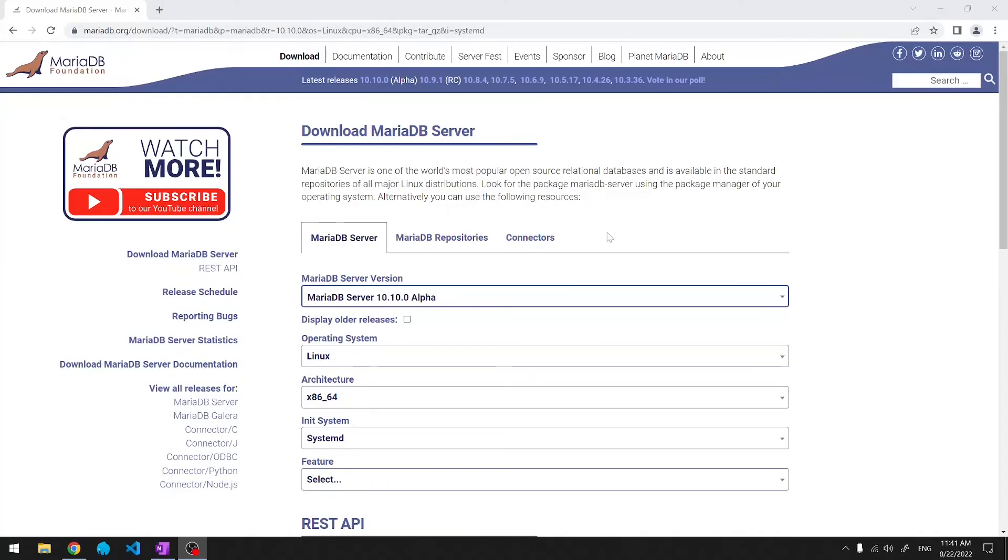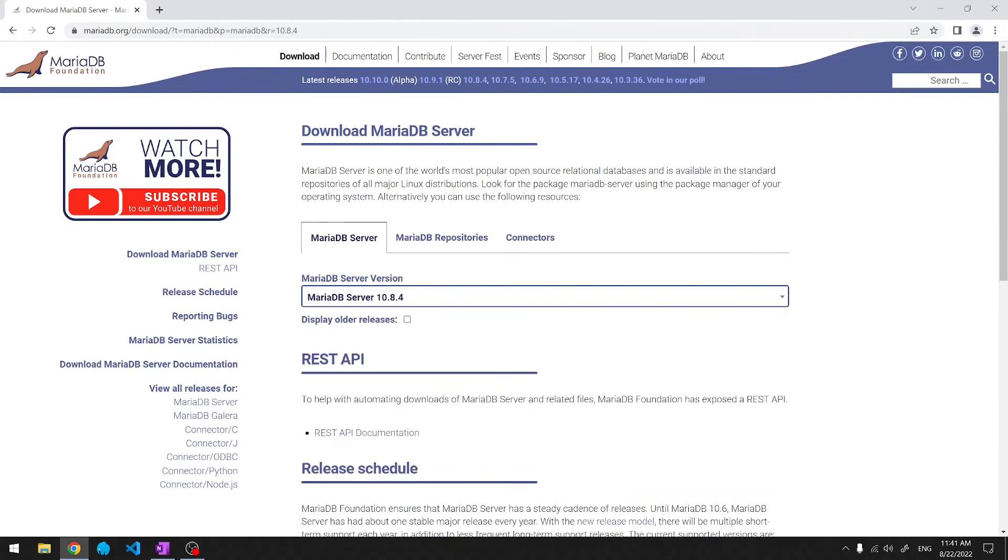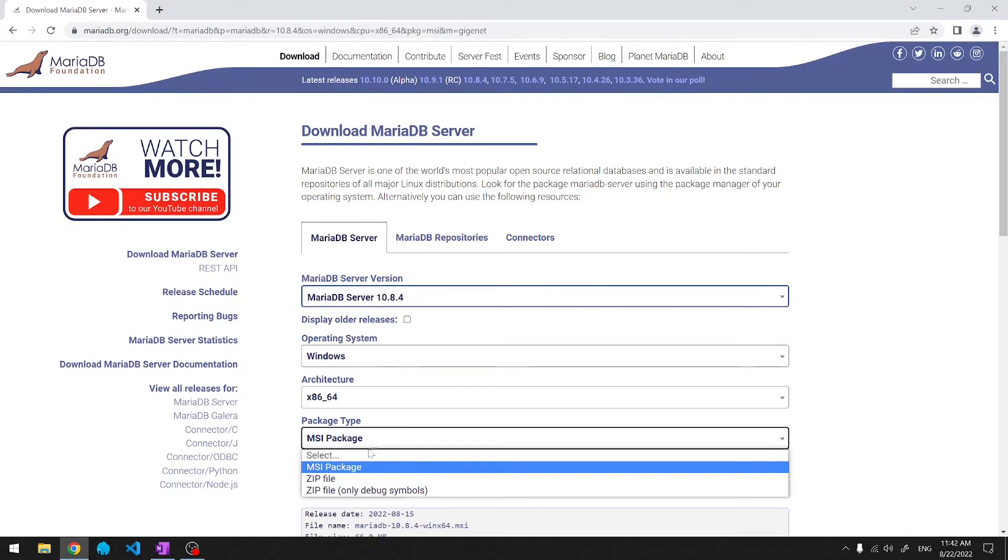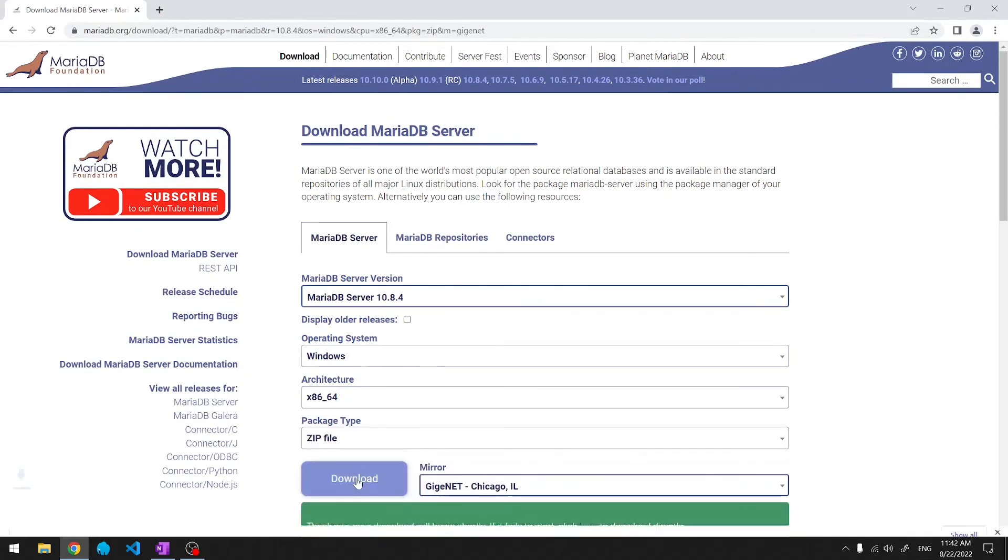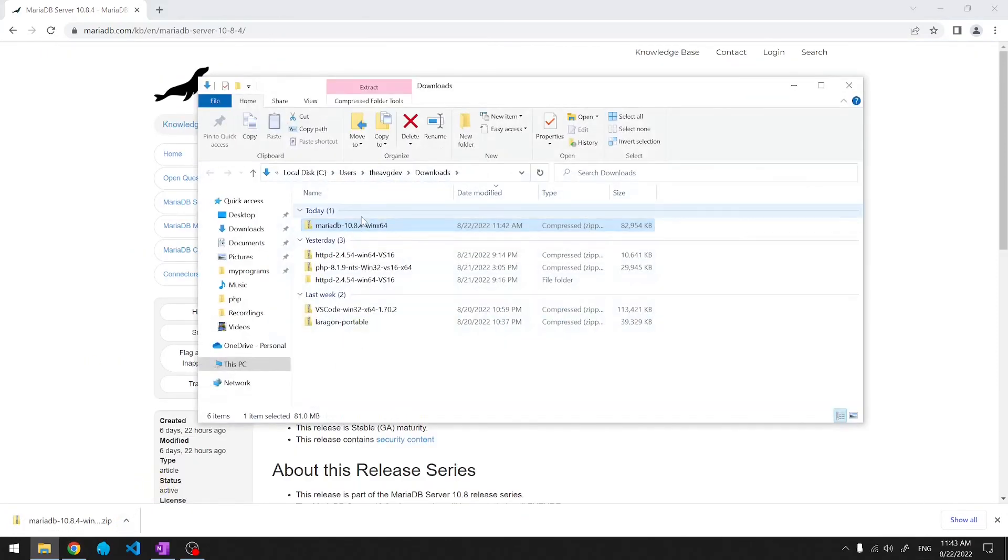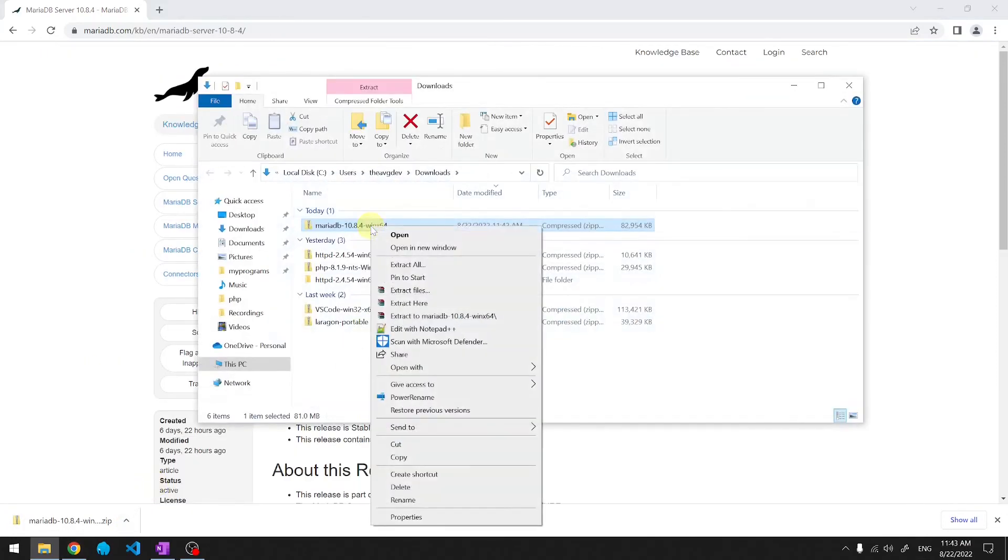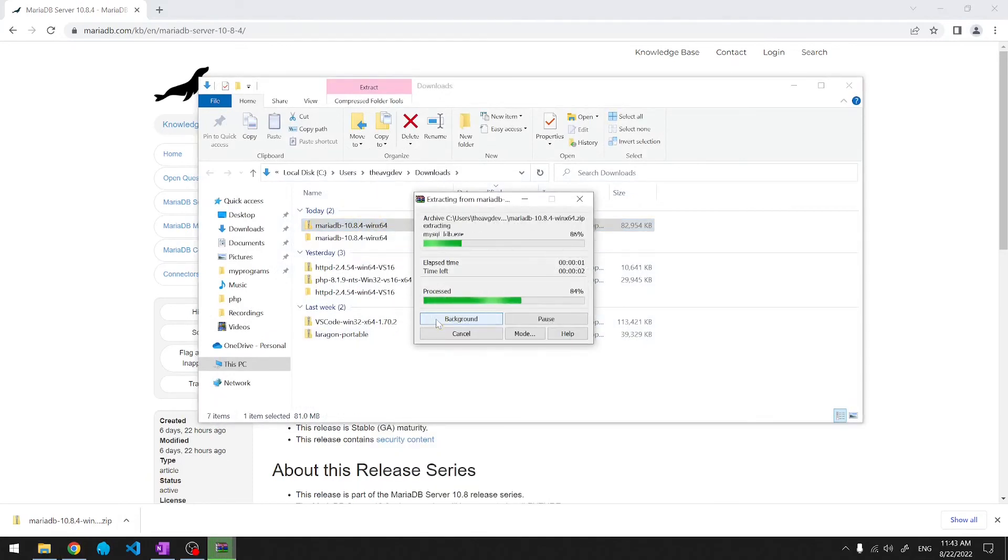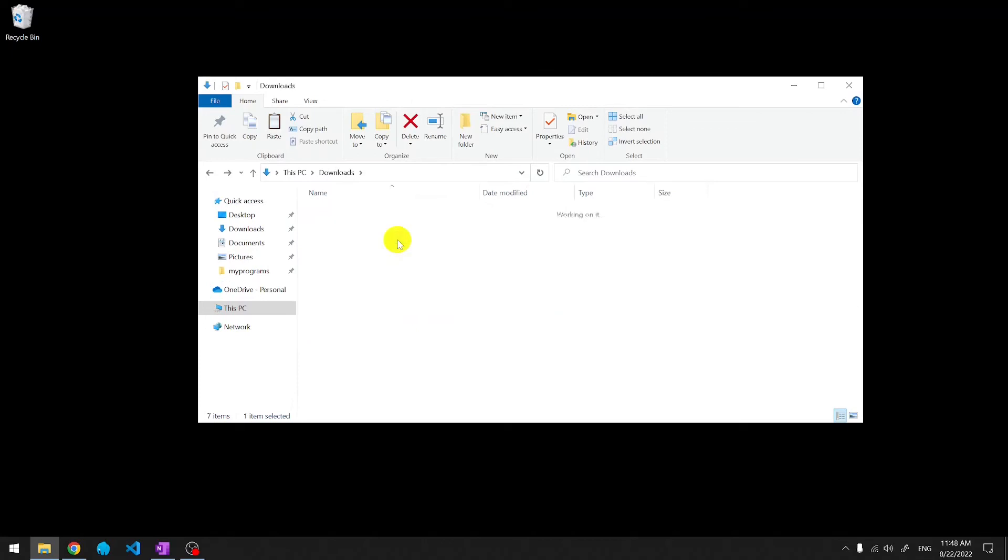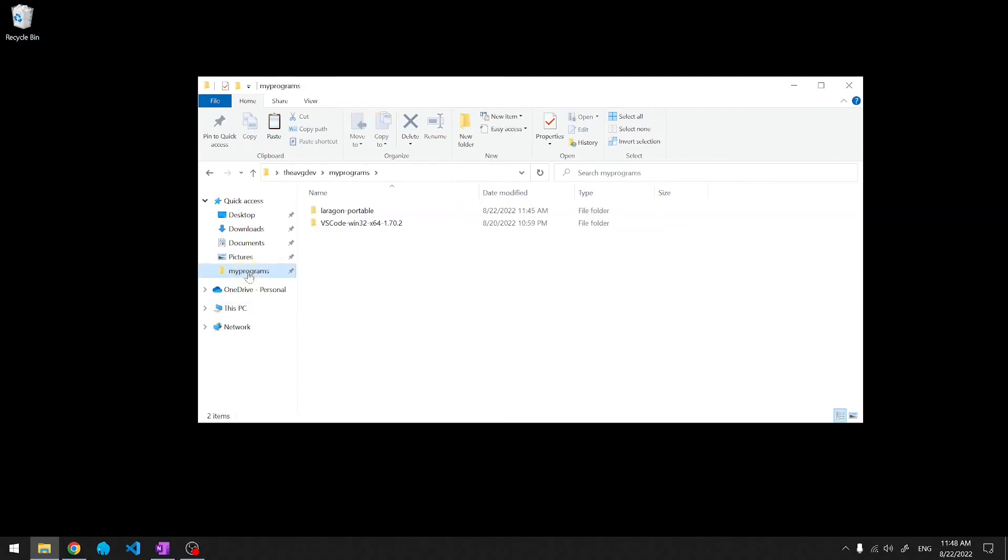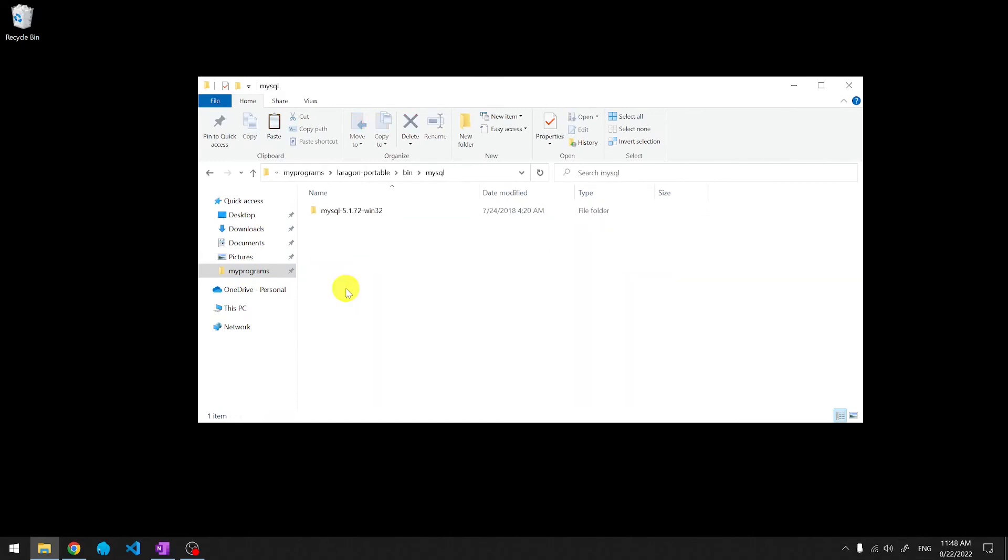Here's MariaDB's download page. Let's select the latest stable version. Windows 64-bit Zip Download. We'll unzip MariaDB. First we'll go into the MariaDB folder. We'll take this folder and copy it over to Lerogun under the MySQL folder.